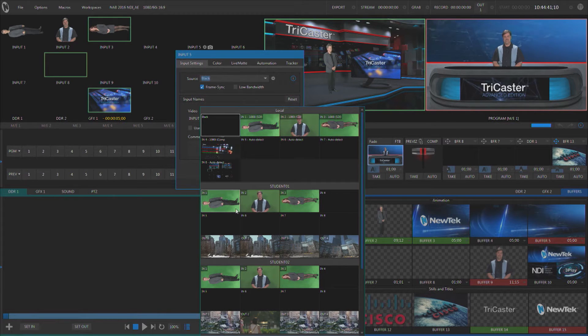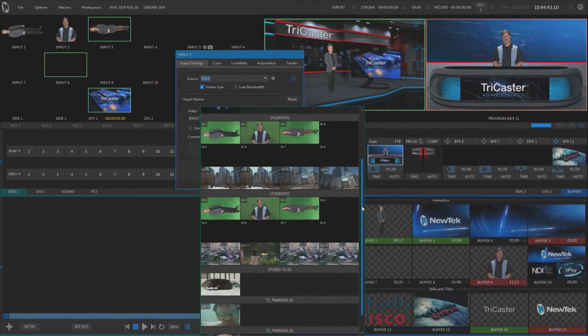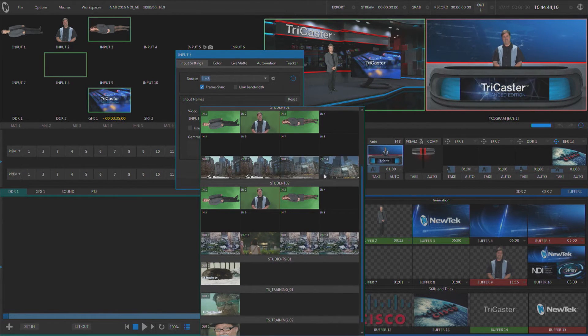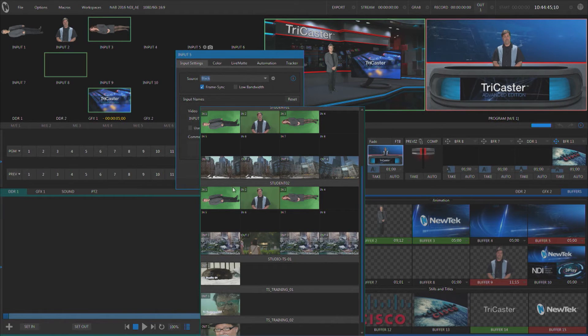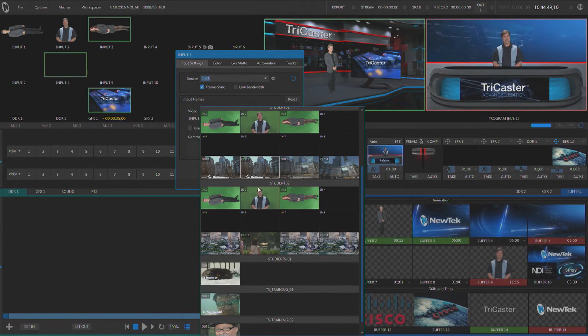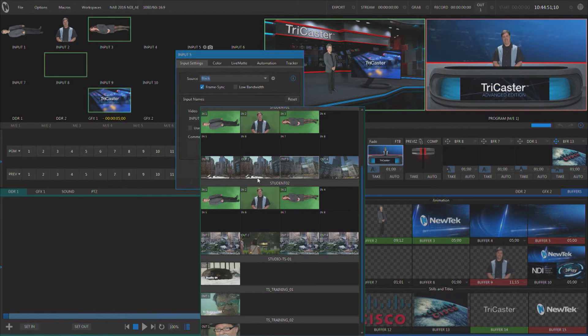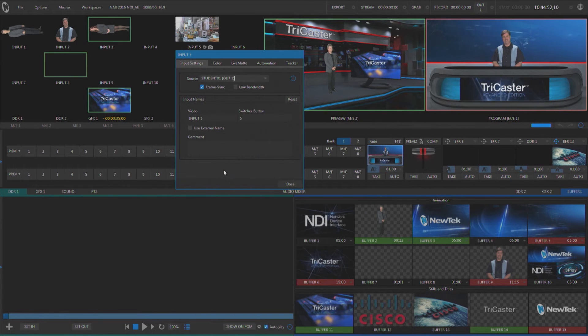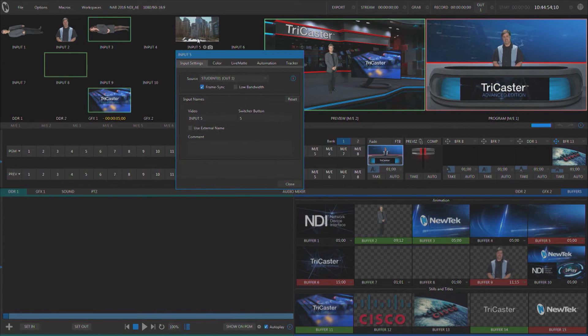And then underneath it, we have all of the inputs and outputs that are on any NDI enabled device on the network. So I've got student one, student two. If I want to use one of these in one of my outputs, I can simply select it and start using it.